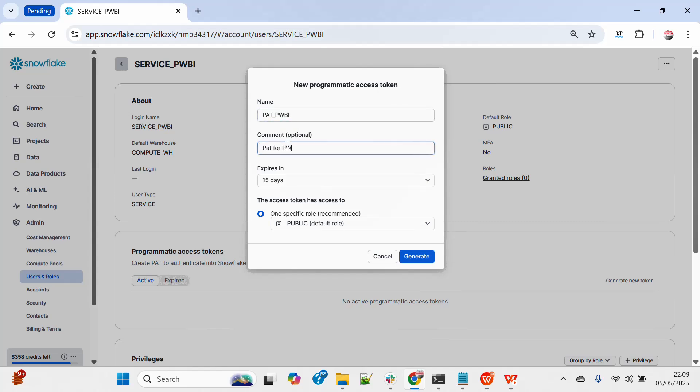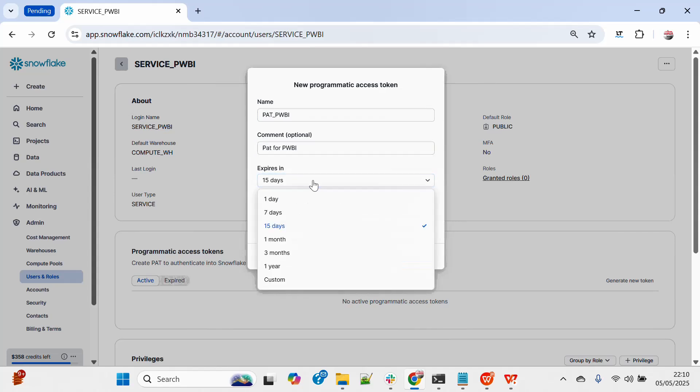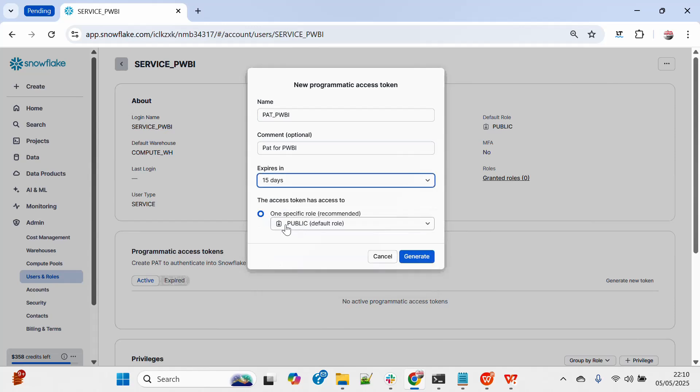I can make it expire in 15 days and I can change it to anything. Maximum is 365 days, so let me make it 15 days.